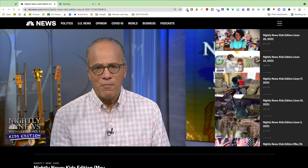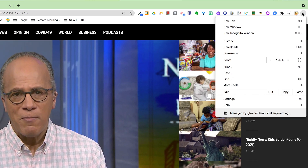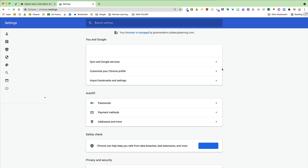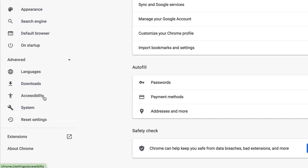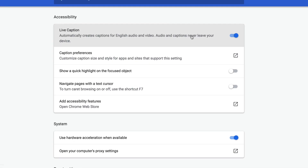Did you know you can actually use closed captioning in the Chrome browser when you have videos that exist natively in other spaces as well? One thing you need to do to make sure your settings allow this is go to your three dots, go to Settings, open this up, click on Advanced.